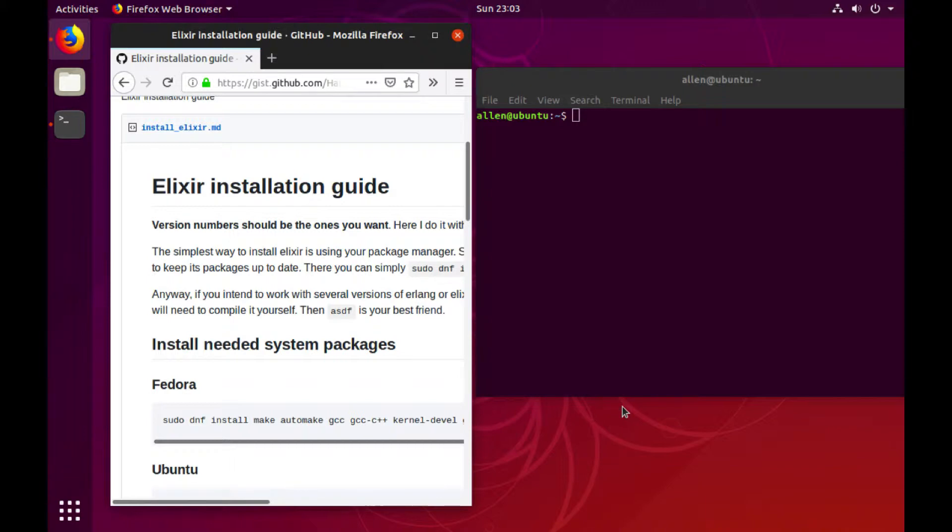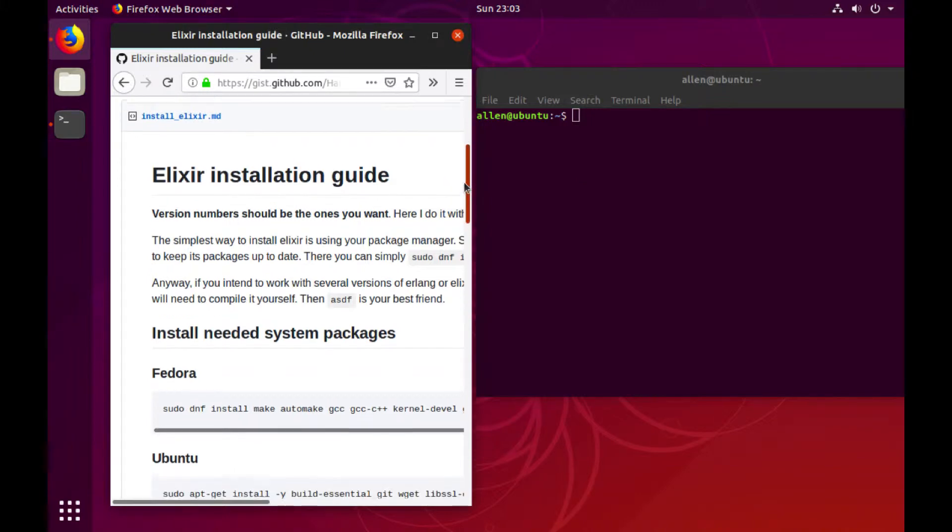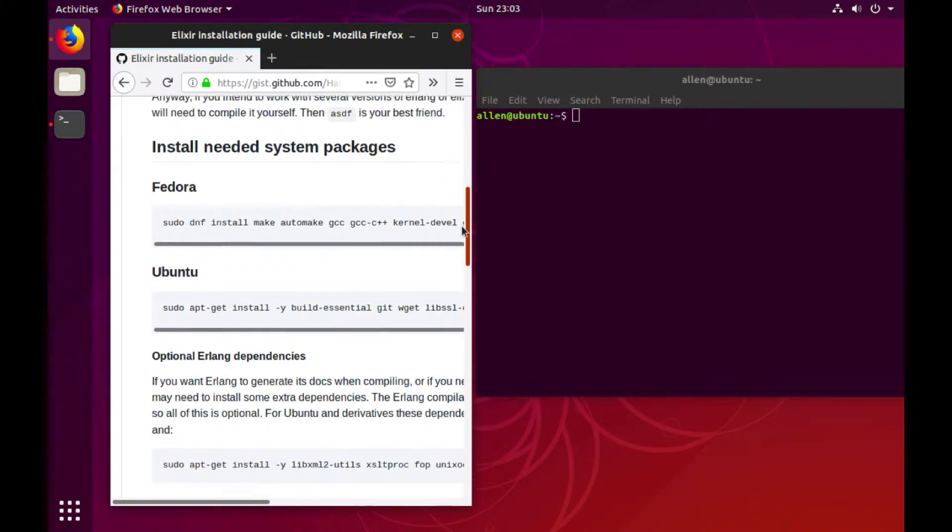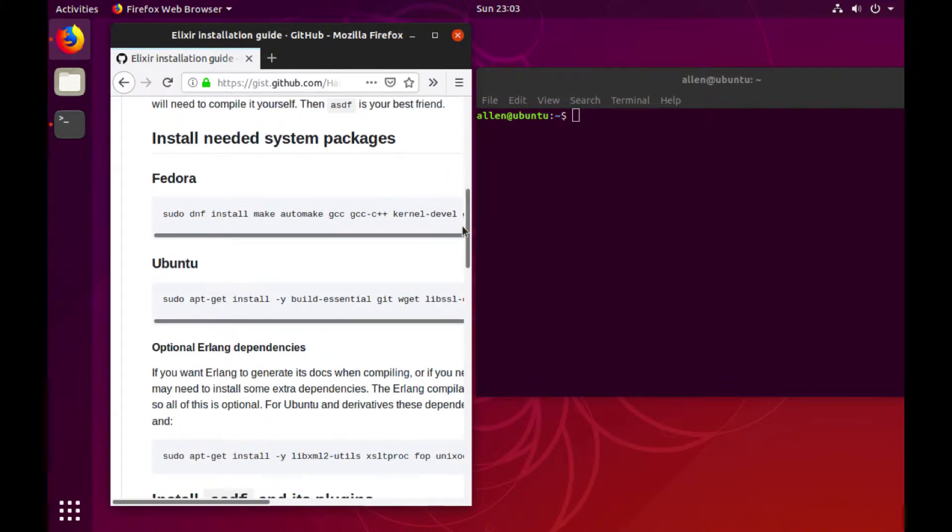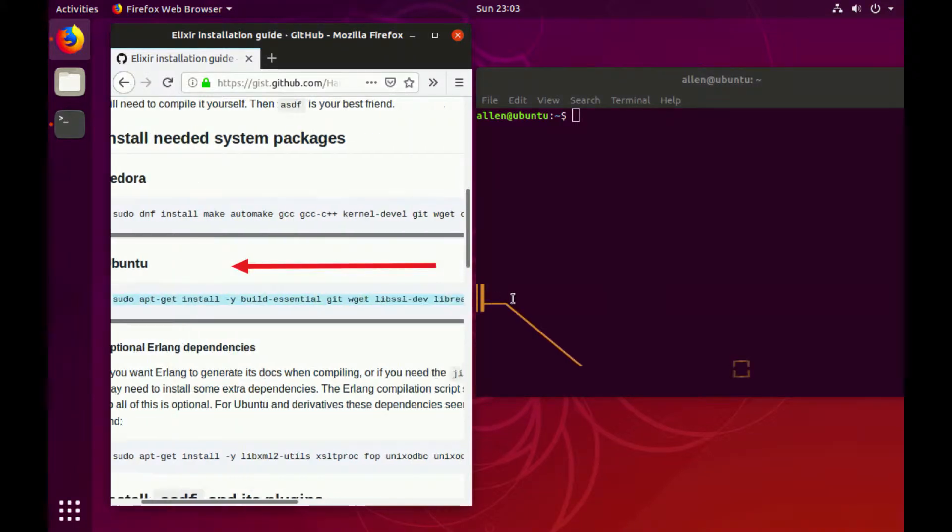I took it from somebody else but edited it to have all the relevant information. I'm doing this on Ubuntu 18.10, so let's go ahead and get started.